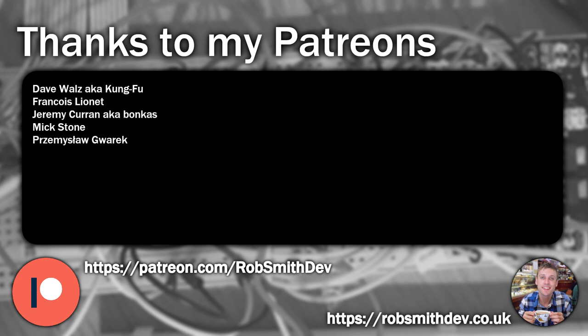Before going any further, I just wanted to say thanks to my Patreons. If you'd like to be a Patreon, consider supporting me by following the links in the video description.